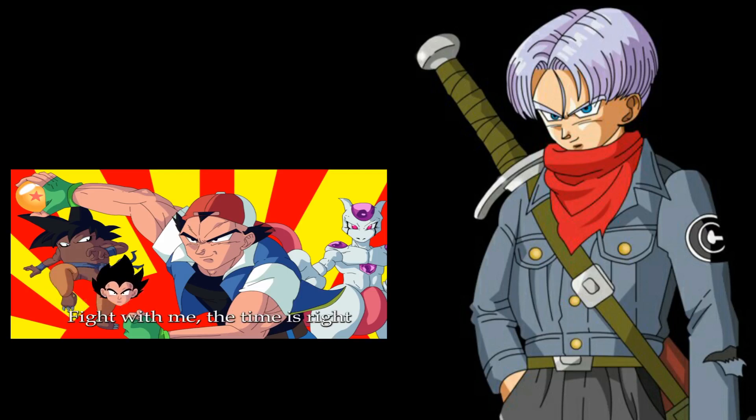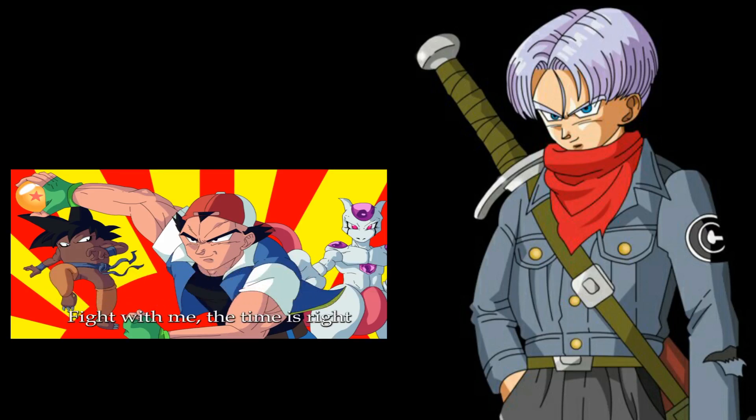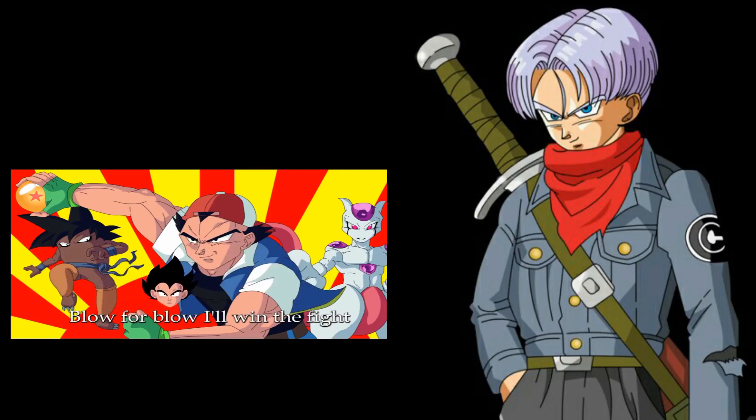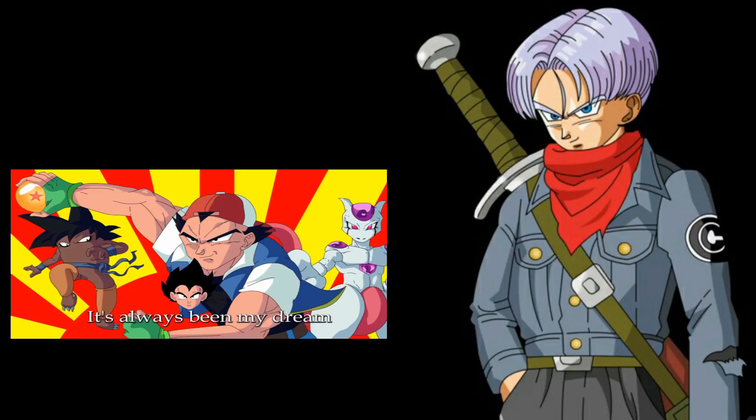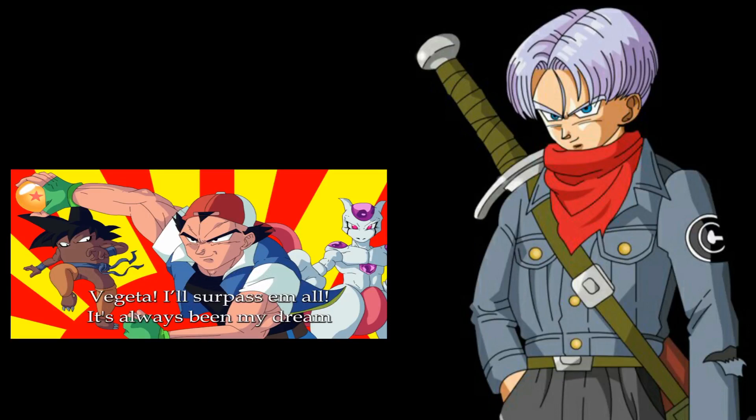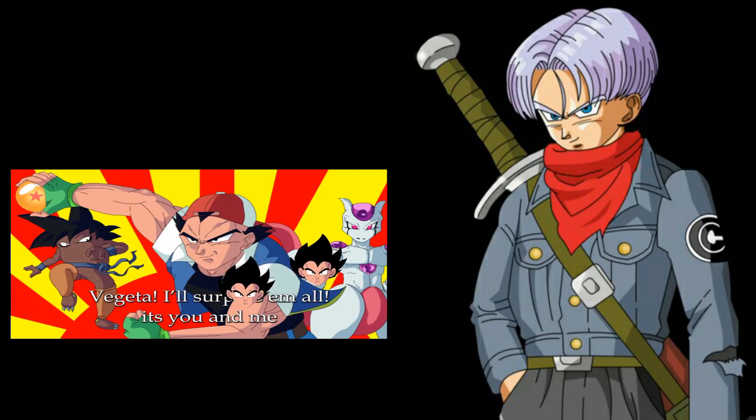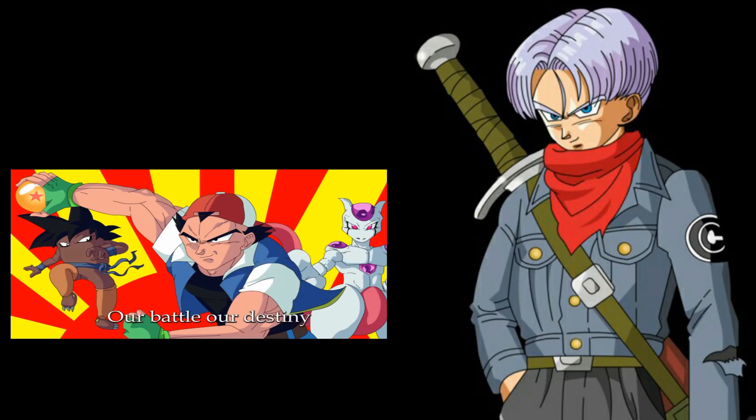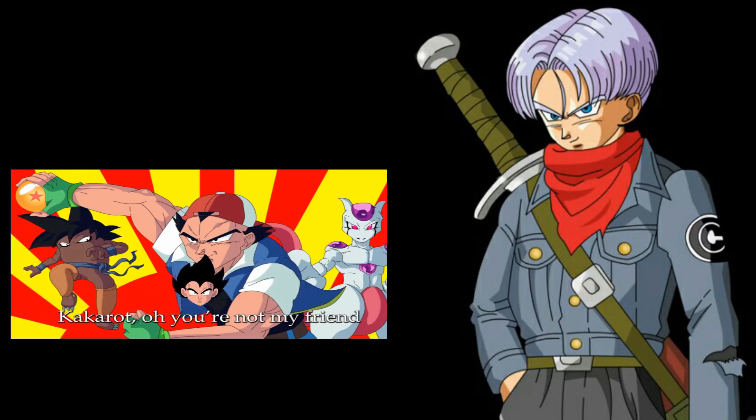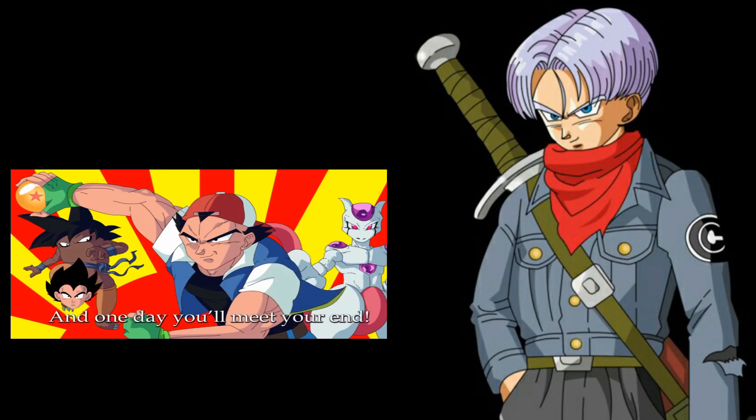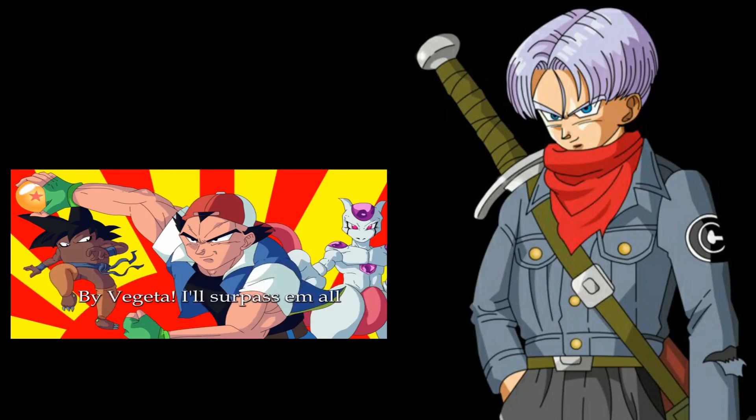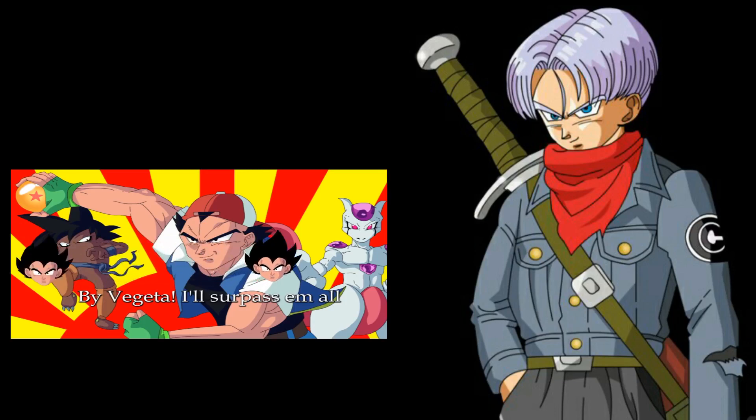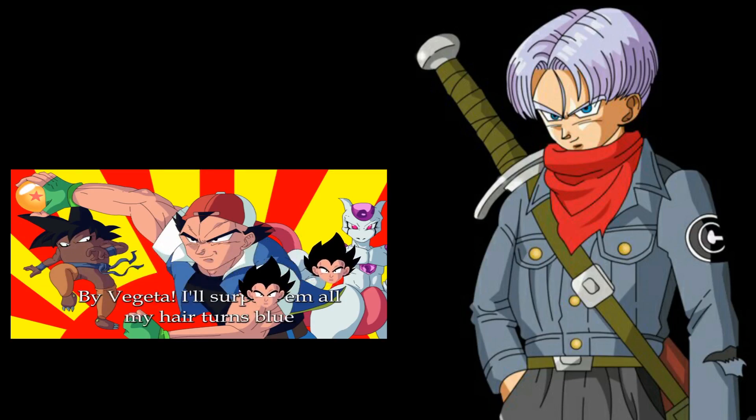You don't need to sing it. Fight with me. The time is right. No, we're not a team. Typical father right there. The Lord will win the fight. It's always been my free. Vegeta! I'll surpass them all. Battle our destiny.